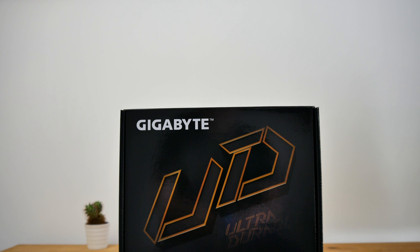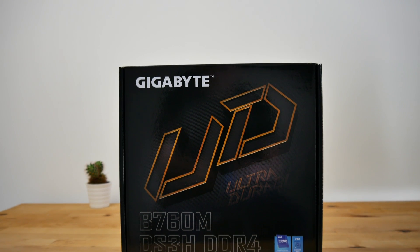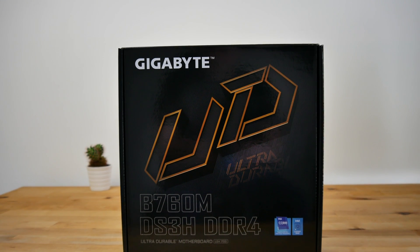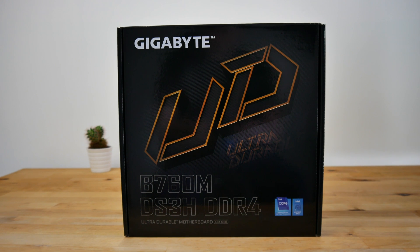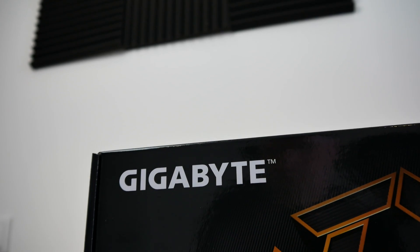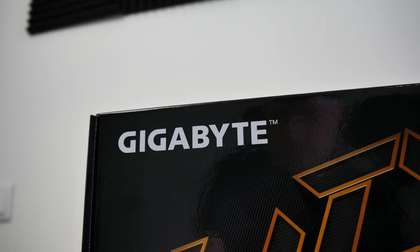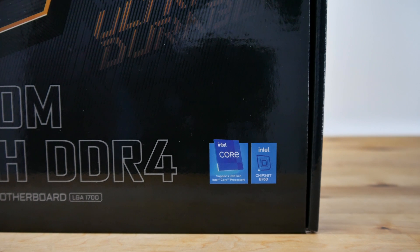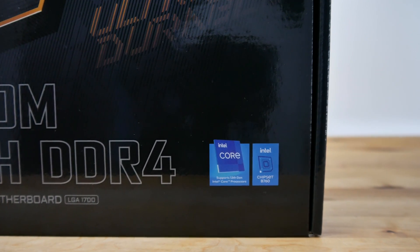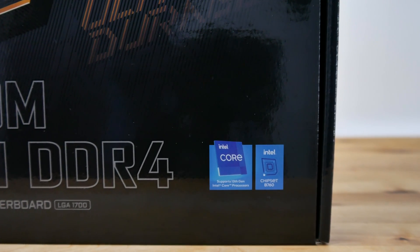Coming in at just over 100 euros or dollars, the B760M DS3H DDR4 is compatible with all of Intel's latest 12th, 13th, and with the latest BIOS, 14th gen CPUs.